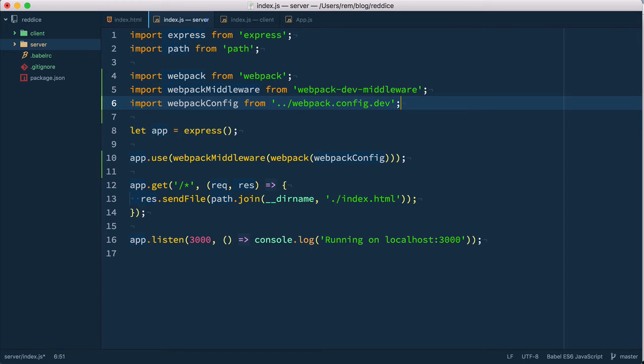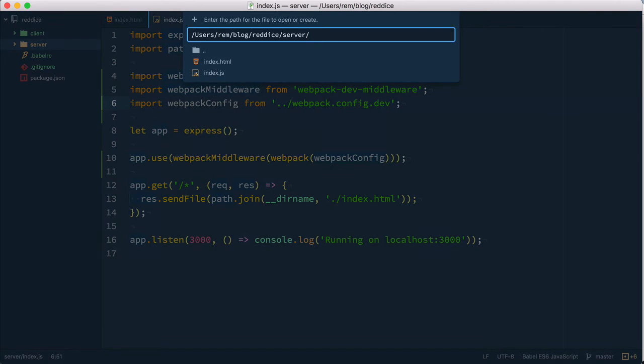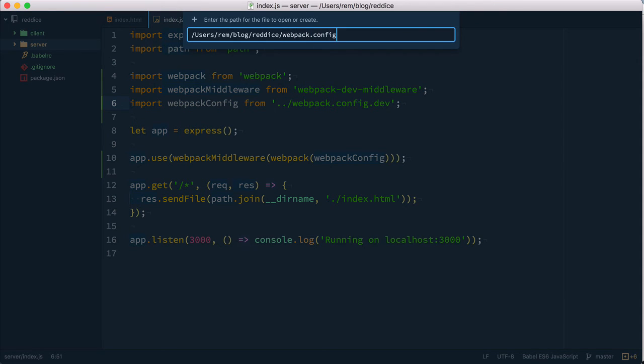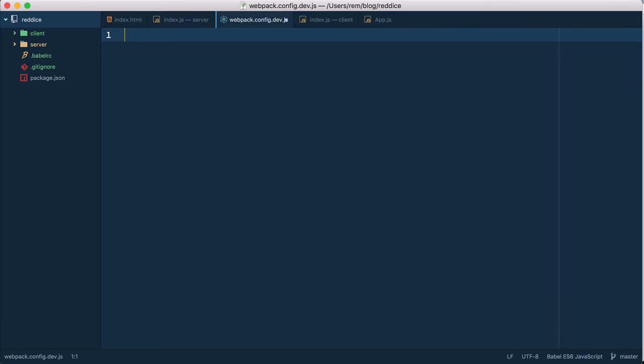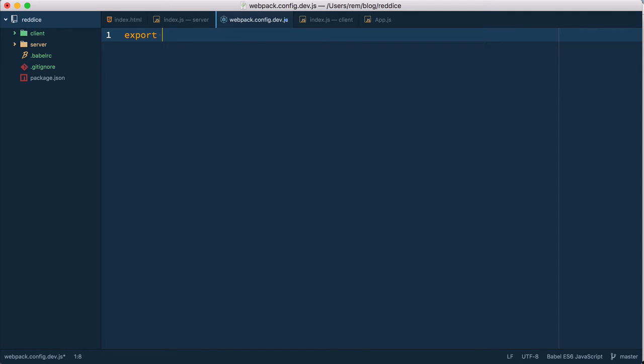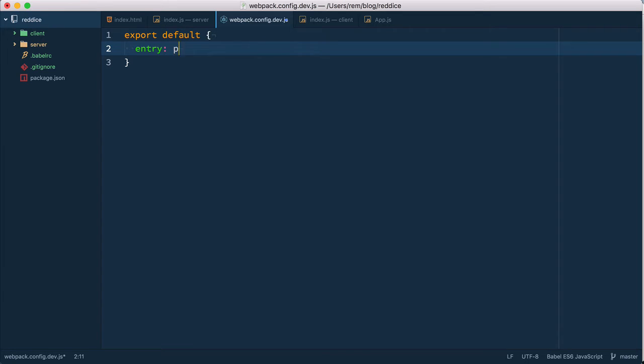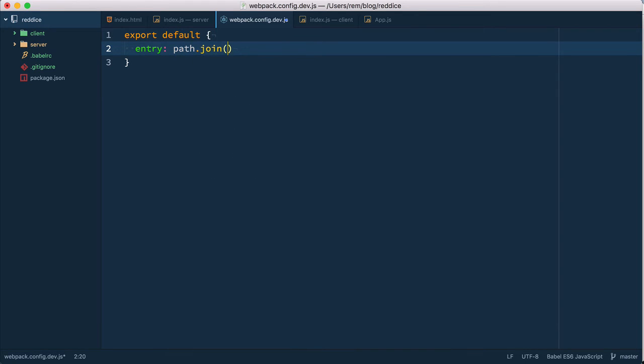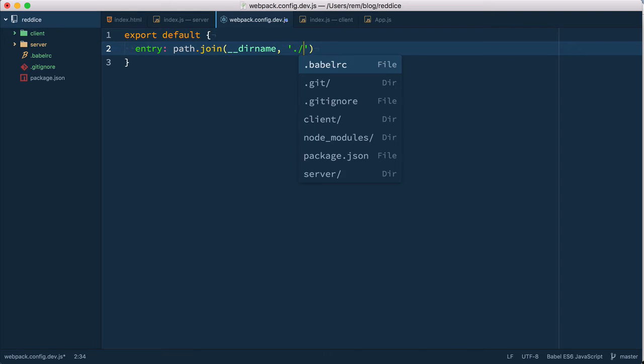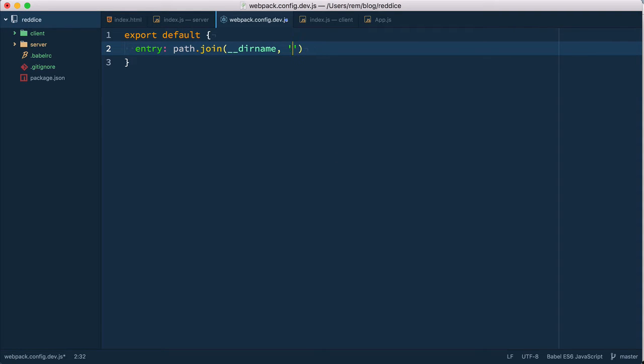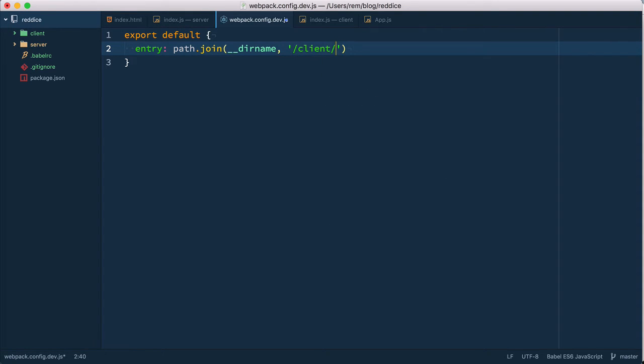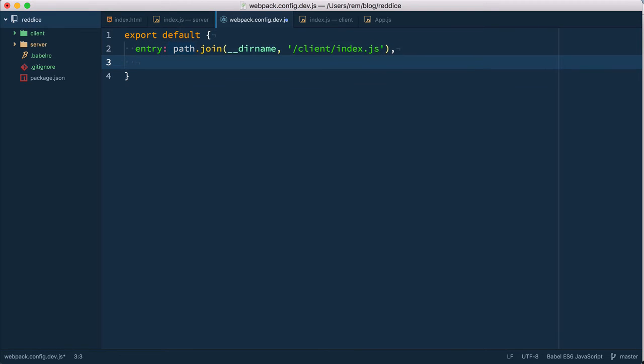Now we need to create this config so let's create webpack.config.dev.js and inside we export default object, the configuration object. The two things that we must provide is an entry which is going to be the client index file. We use path join and we're going to take dirname and client index.js.